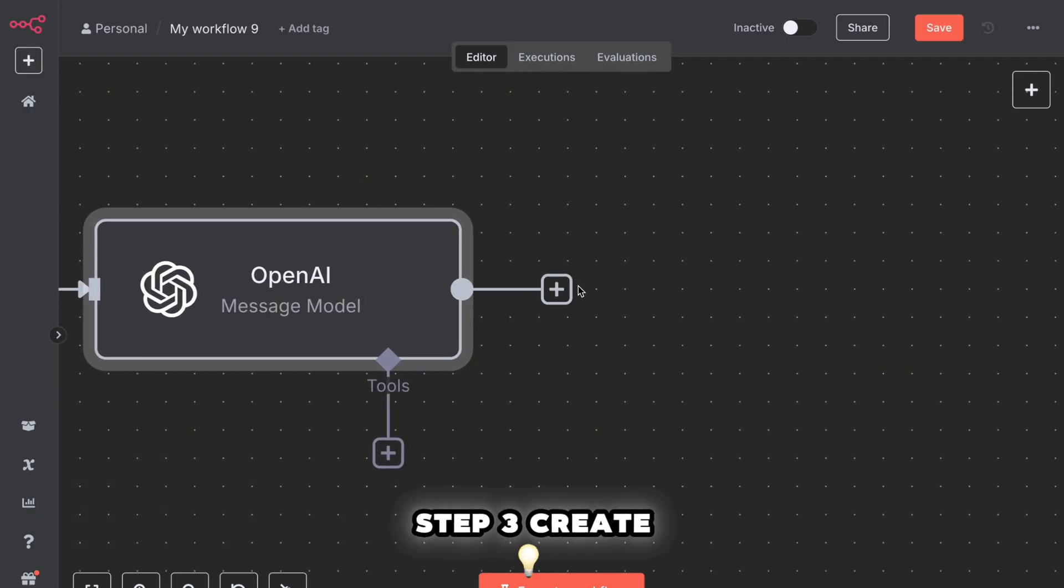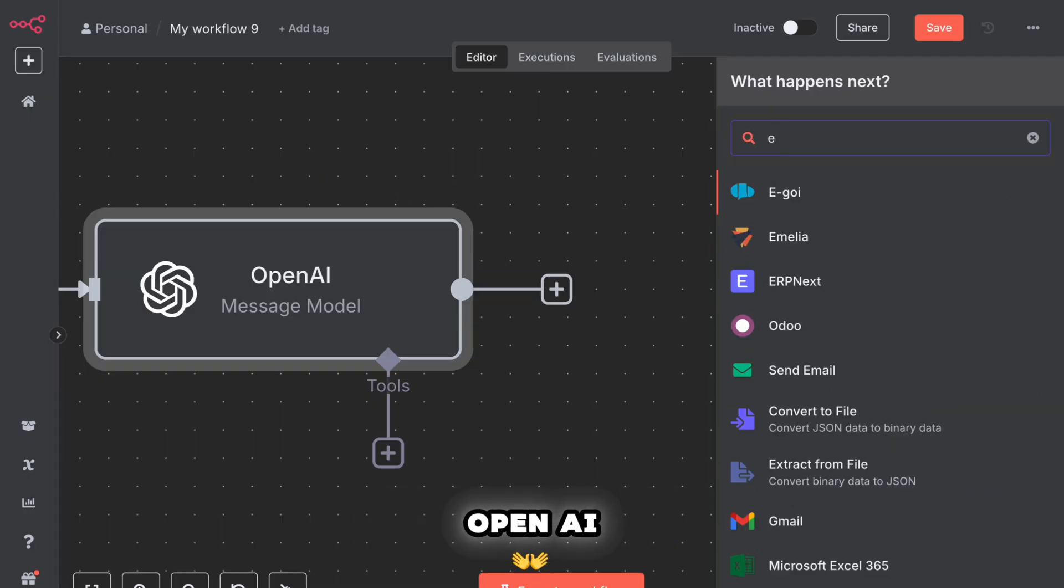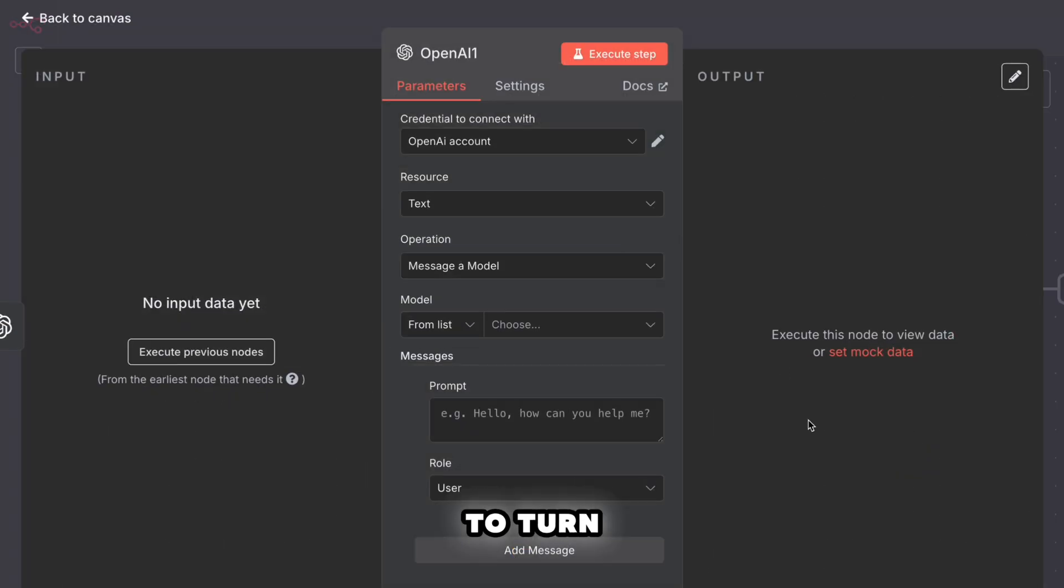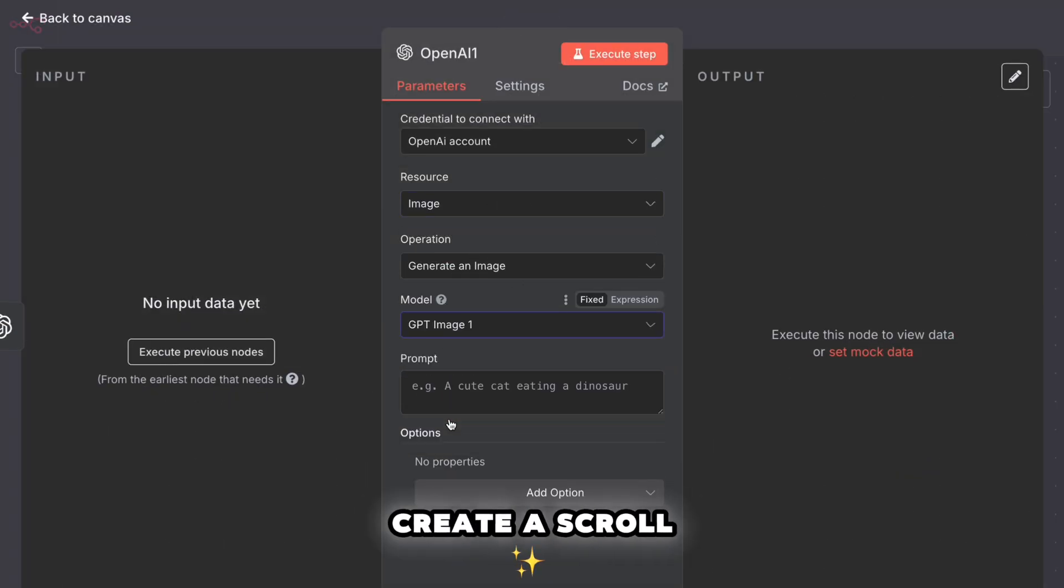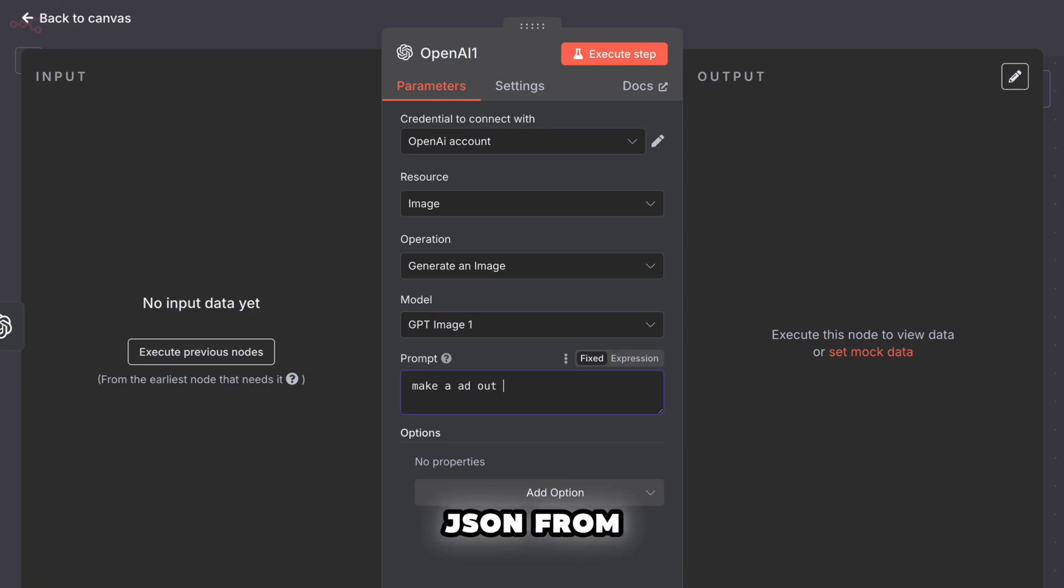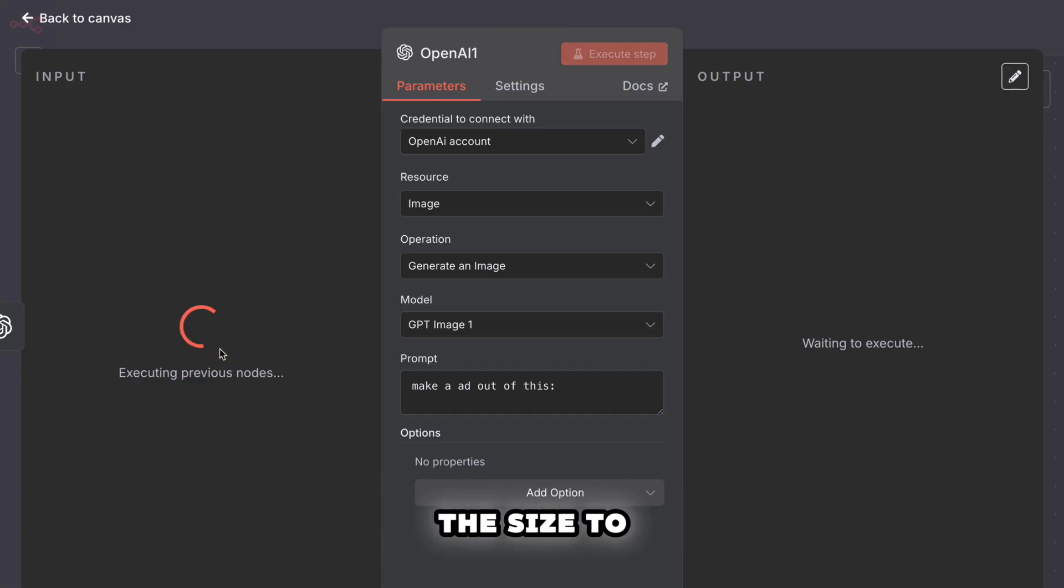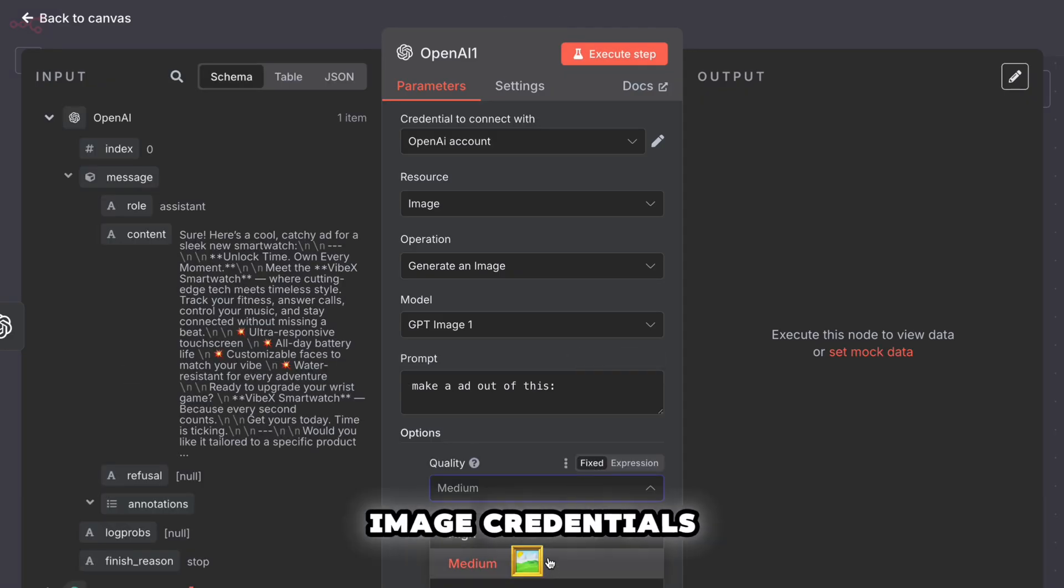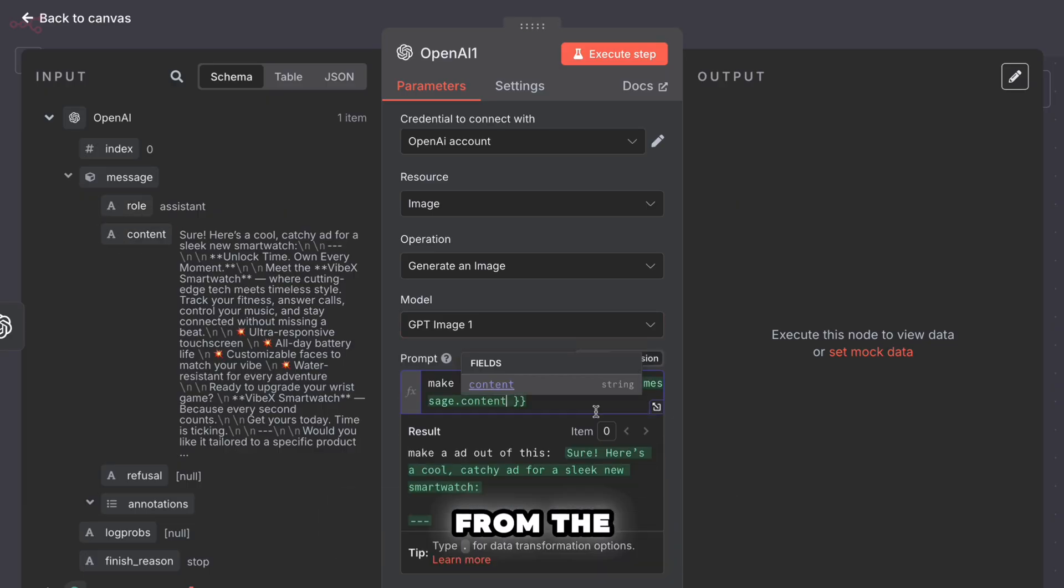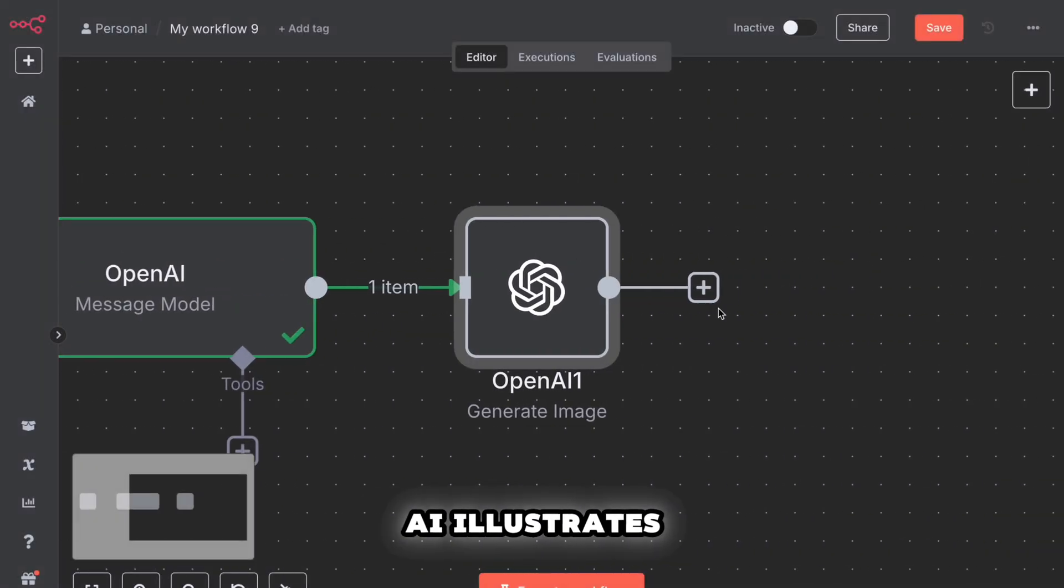Step three, create the image. Click the plus again. Search for OpenAI image. Add the image generation node. Now for the prompt. We want to turn the ad copy into a visual meme style image. Paste this in. Create a scroll stopping clickbait style Facebook ad image in the style of an AI automation meme. Drag the JSON from the previous node in for reference. Set the size to 1024 by 1024. Set the quality to high. Make sure your image credentials are connected. Hit save. Now draw the connection from the ad copy node to the image node. Now we've got AI writes it. AI illustrates it.